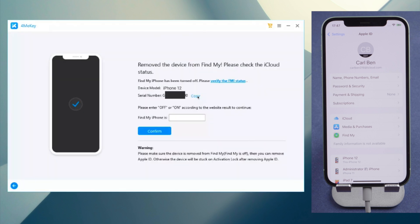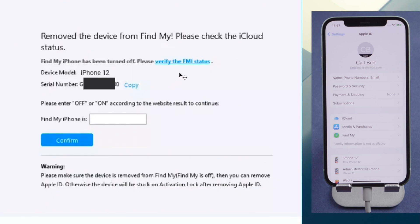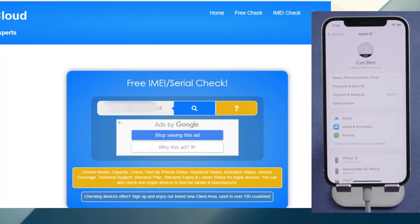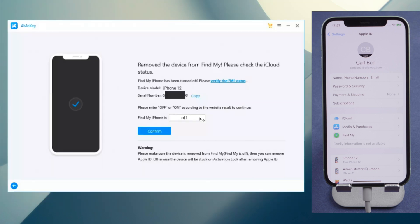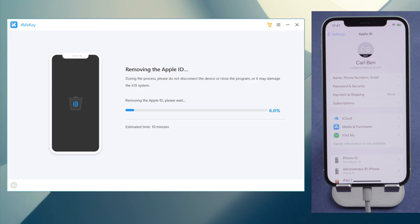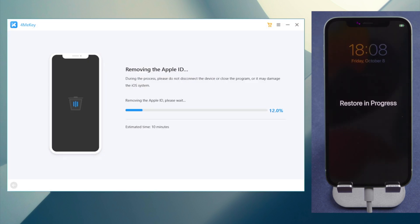It says Find My iPhone is removed. You can copy the serial number and tap the link to check the FMI status. The Find My iPhone has been turned off. Enter the result and tap Confirm to proceed. The Apple ID will be removed in seconds.